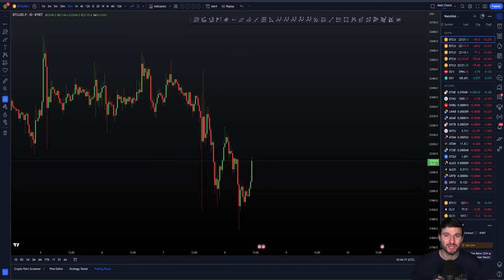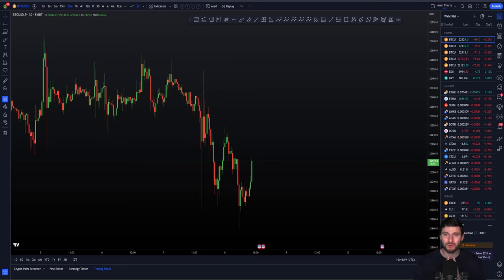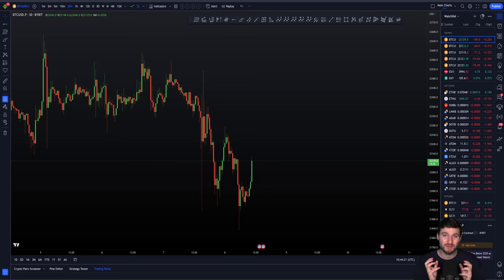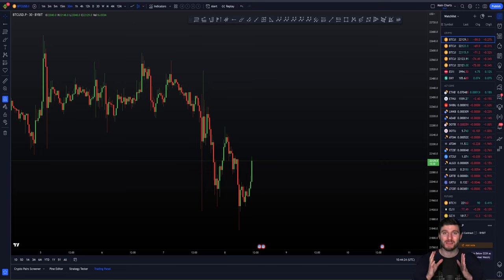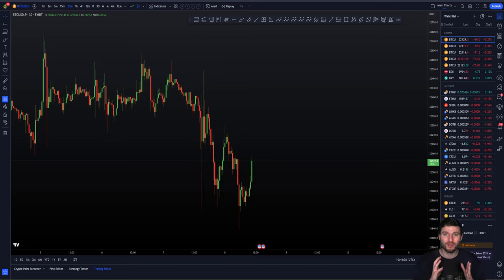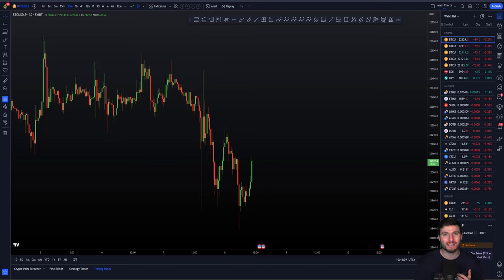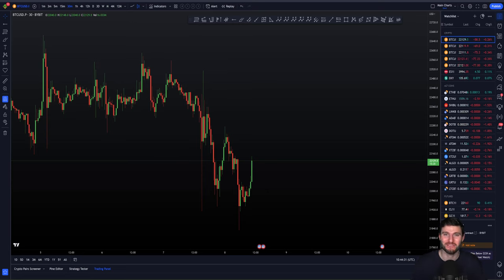I'm going to be going over the charts, the market, specifically Bitcoin here. I'm going to be going over some levels that I've been trading from the past few days, and then we're going to be explaining exactly what we are looking at next inside of this market. Trades, targets, and all that good stuff that you're here for.